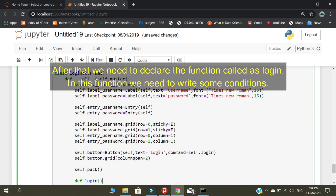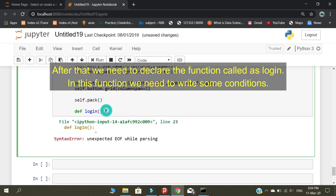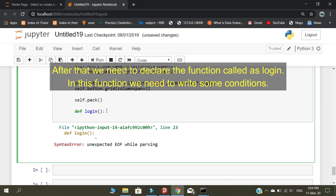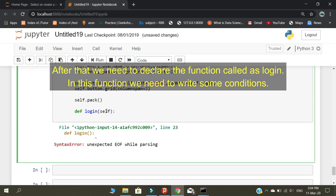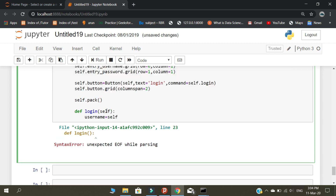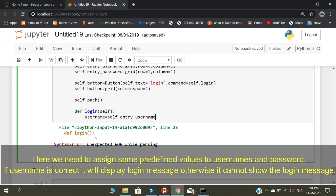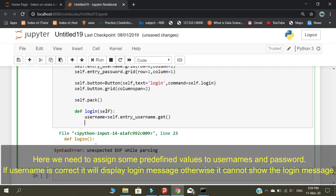After that, we need to declare a function called login. In this function, we need to write some conditions. We need to assign some predefined values to the username and password. If the username is correct, it will display the login message; otherwise, it will not show the login message.